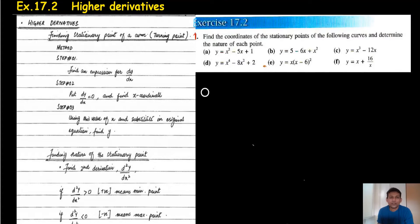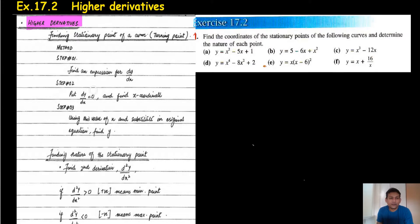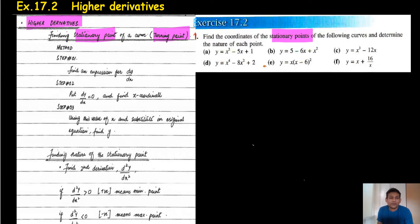Hi everyone, welcome back to my channel Vertex. Manoj Roy, exercise 17.2: the higher derivative. When you want to find the stationary point or the turning point, you can see the first step is to find the expression for dy/dx.